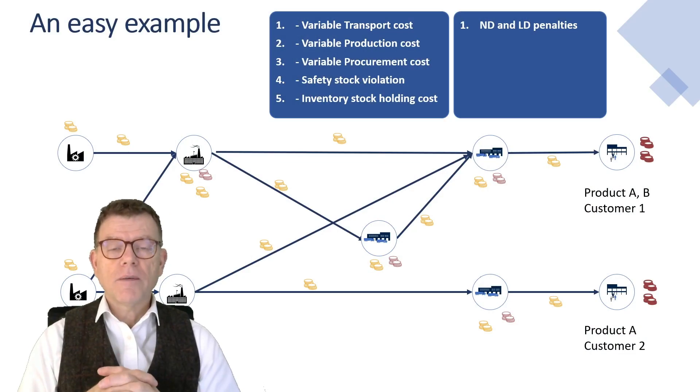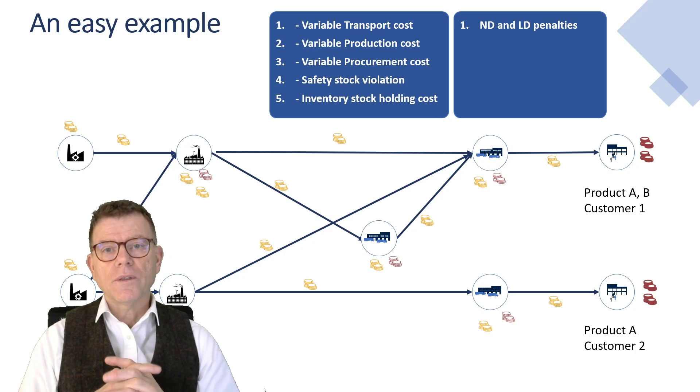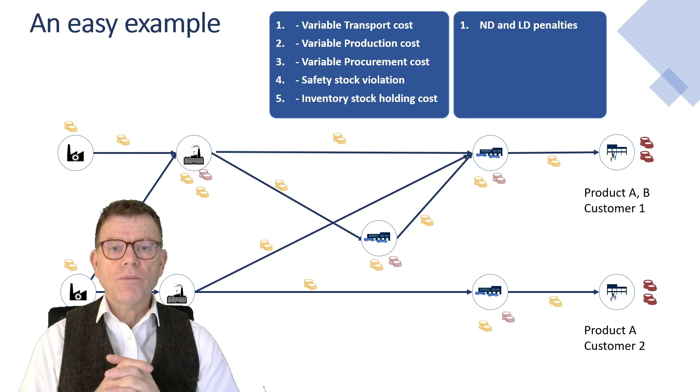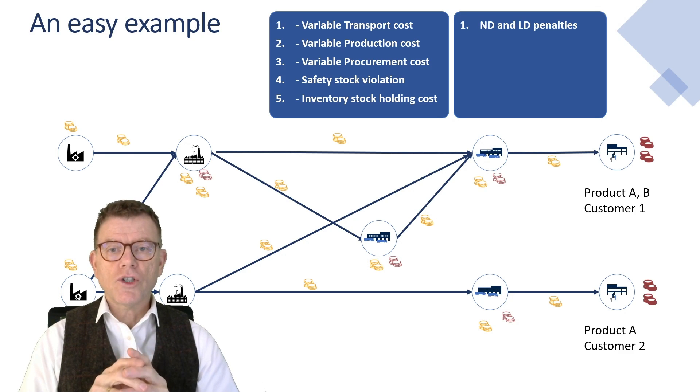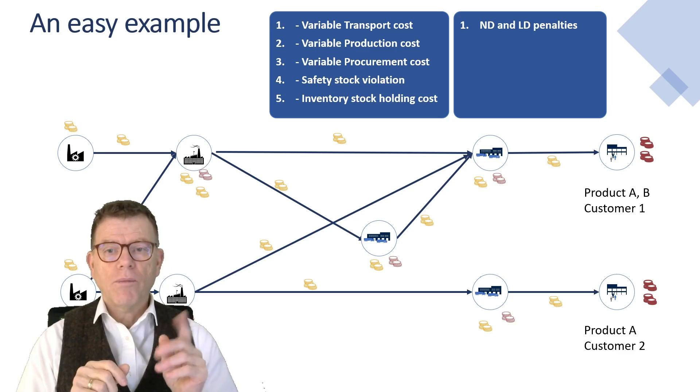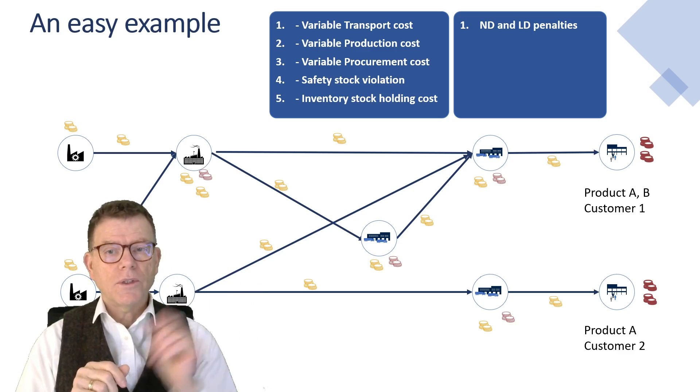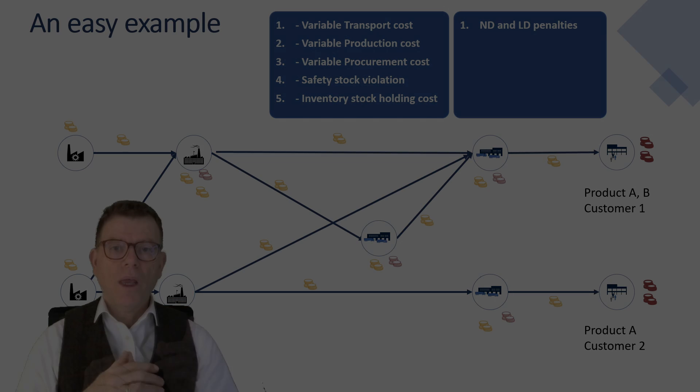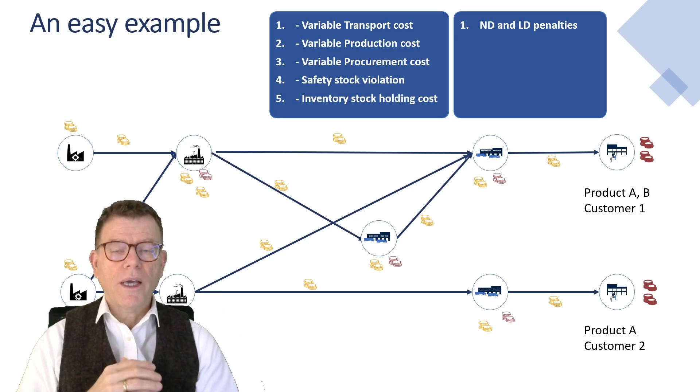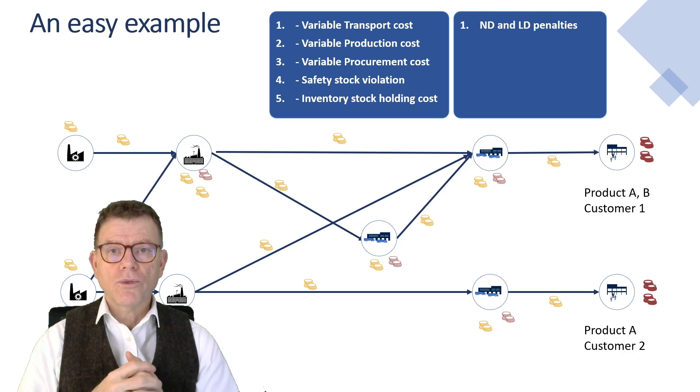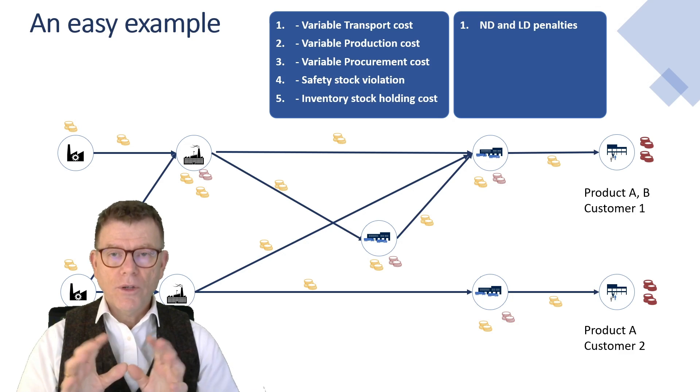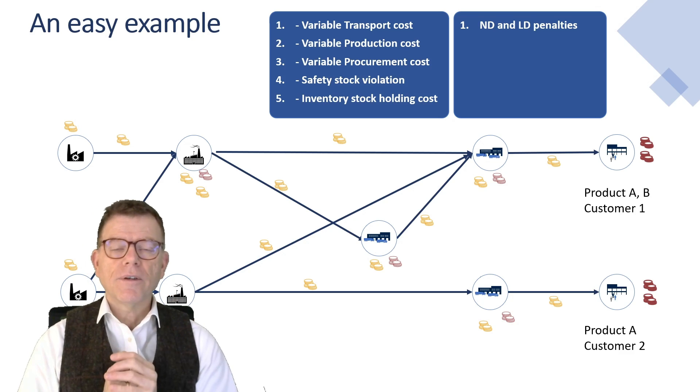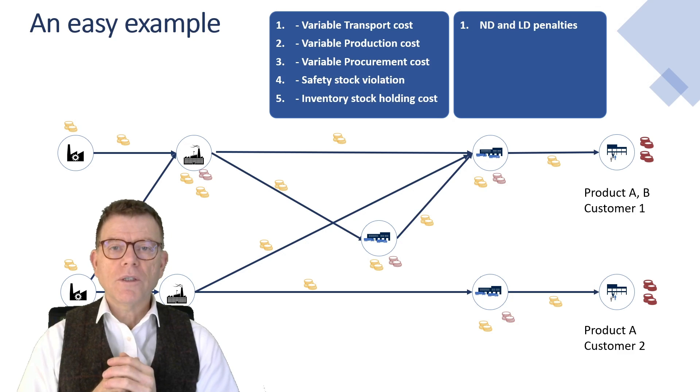Let's take an easy example to illustrate the cost model. Here, it's a supply network made of a couple of locations: vendor, plant, DCs, customer, replenish two products A and B against two customers one and two.